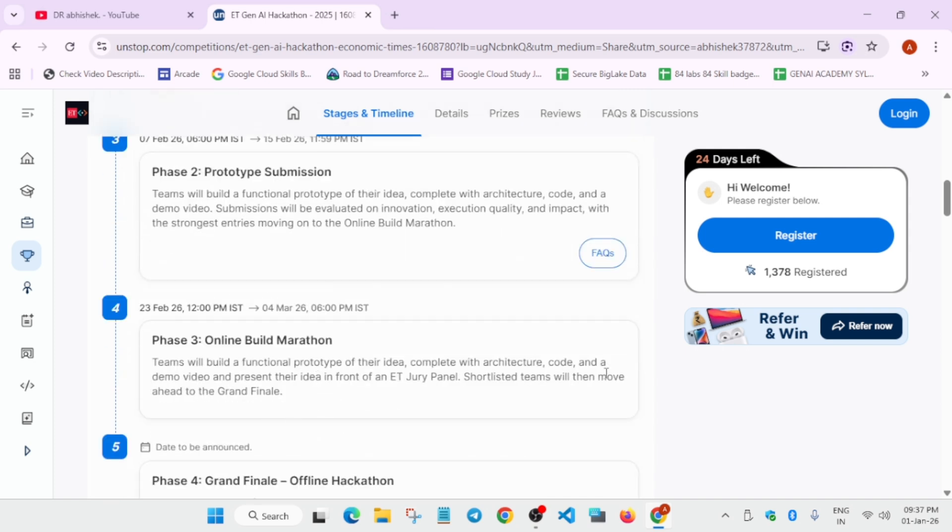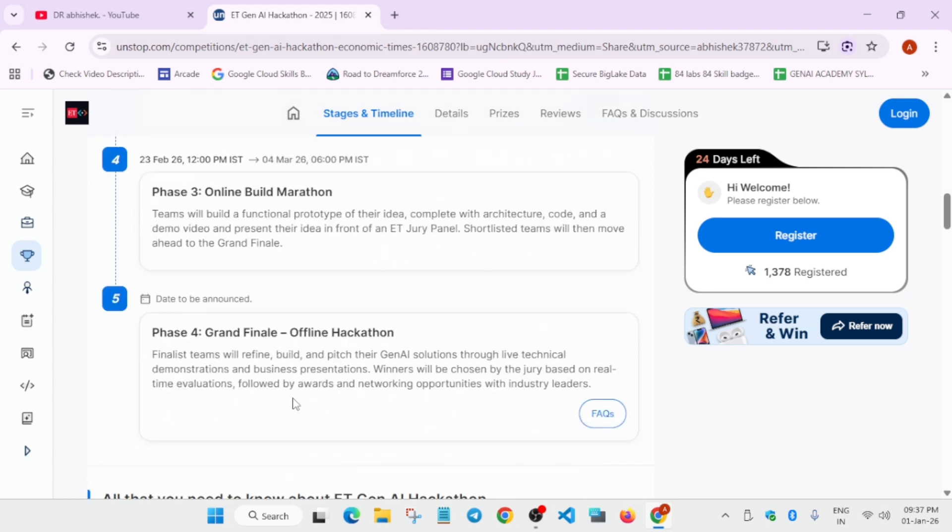Once it is completed, you have to present your idea to the jury panel. After you are shortlisted, you will be able to attend the offline hackathon, free of course.